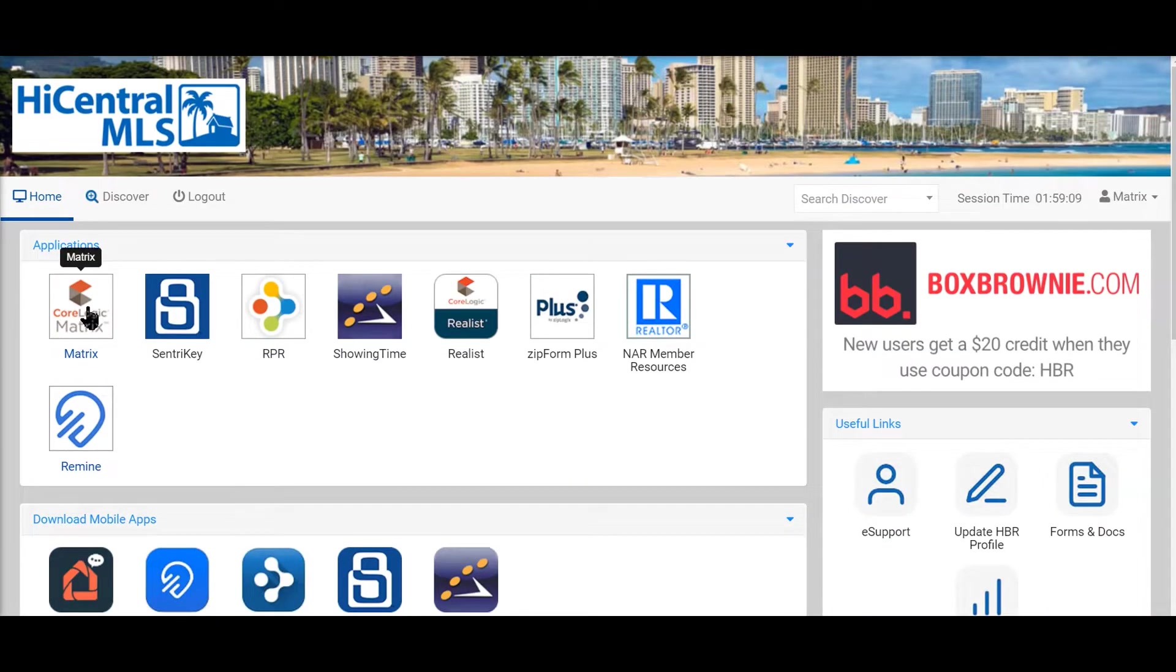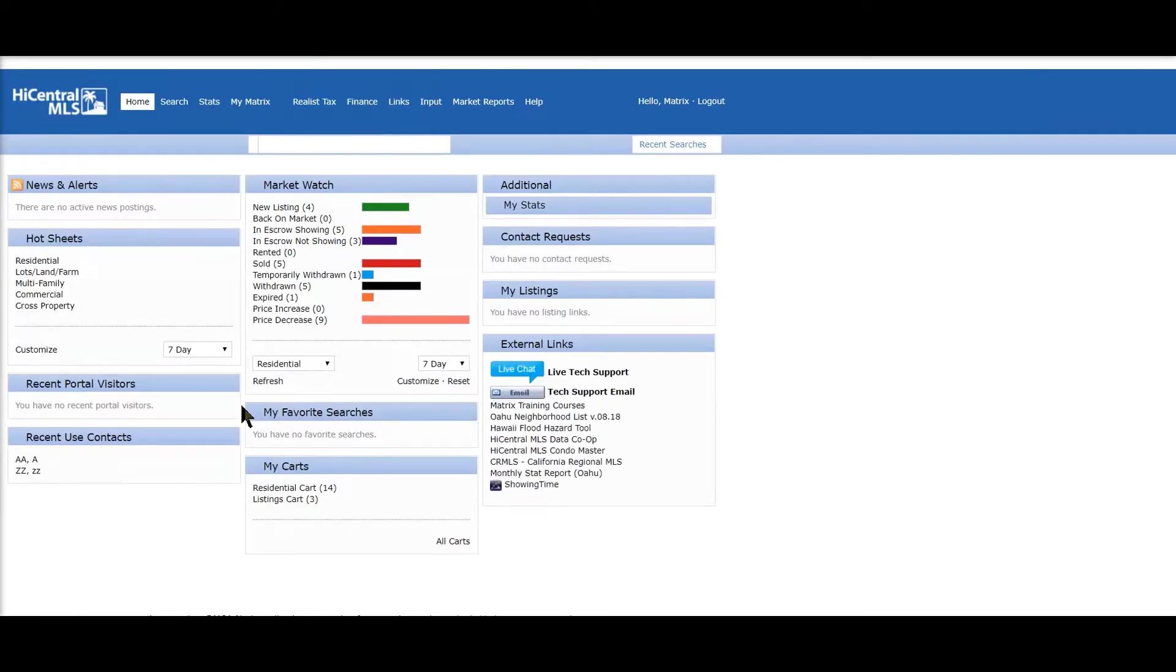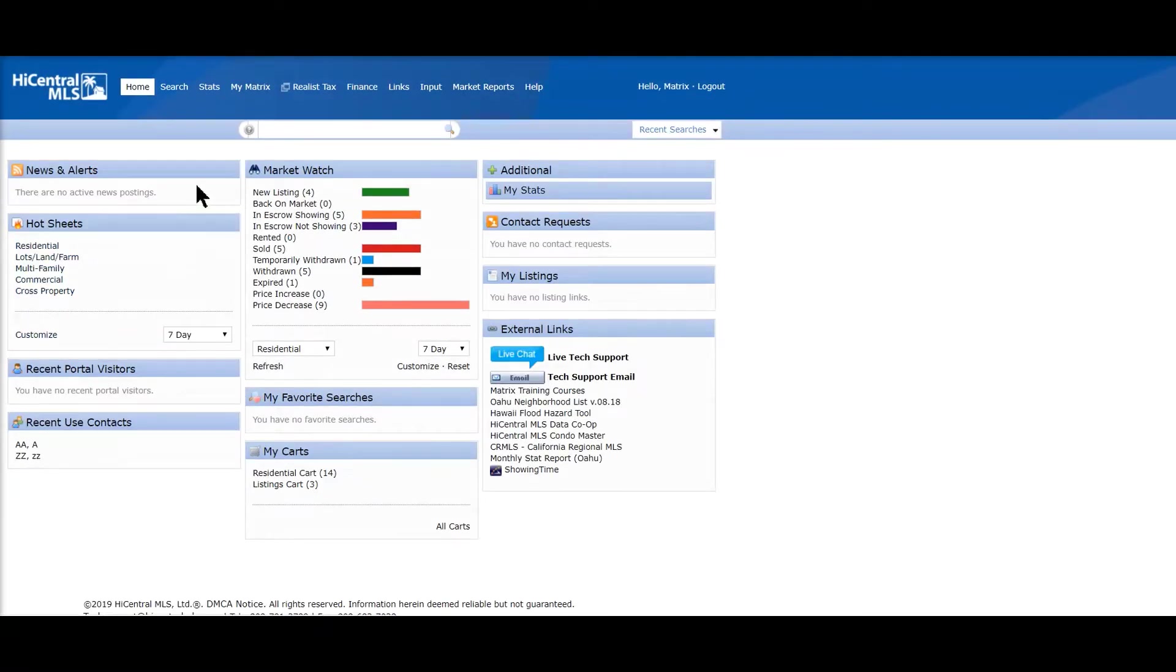So I'm going to click on the Matrix icon for the MLS and this is the home screen.